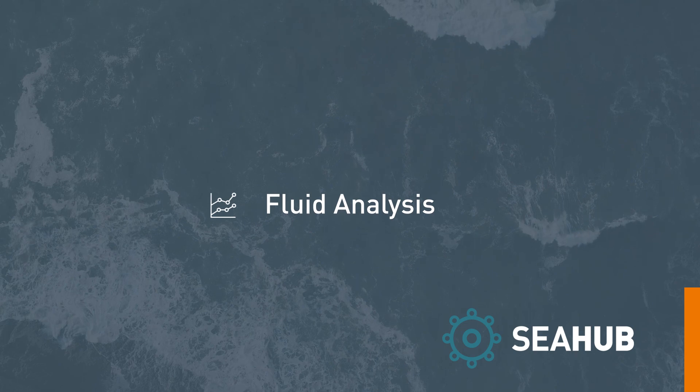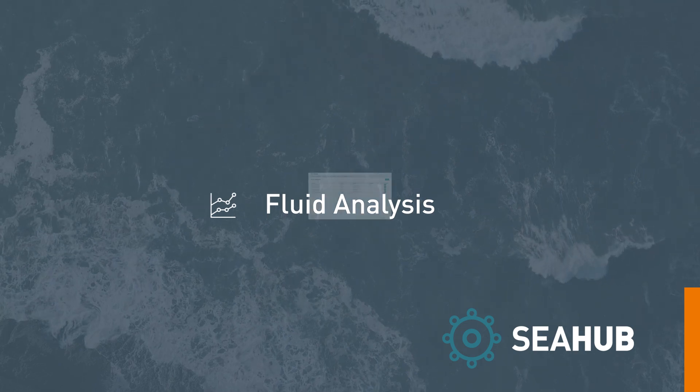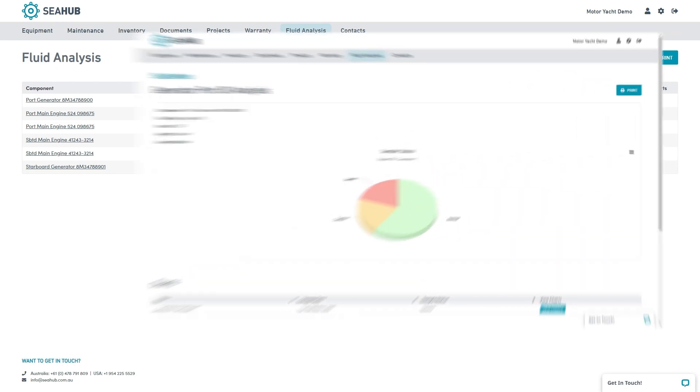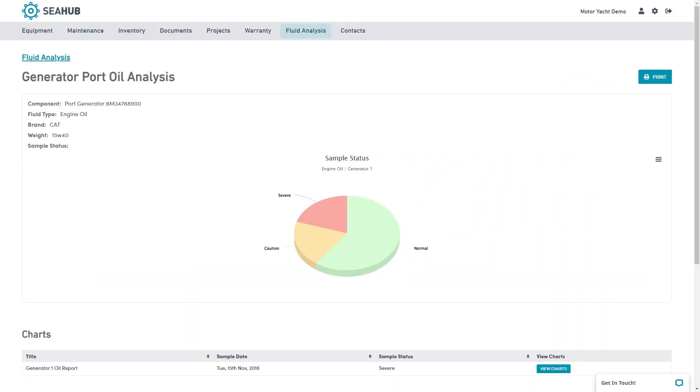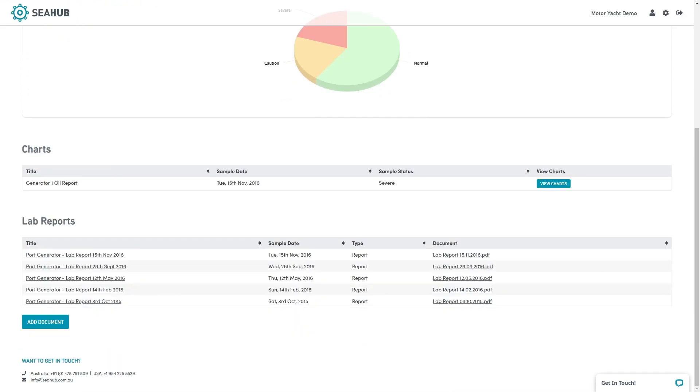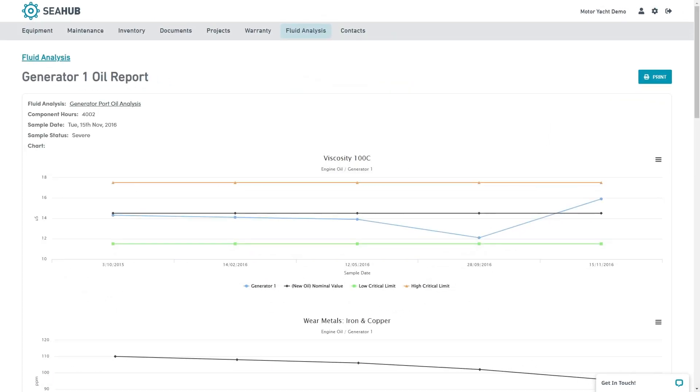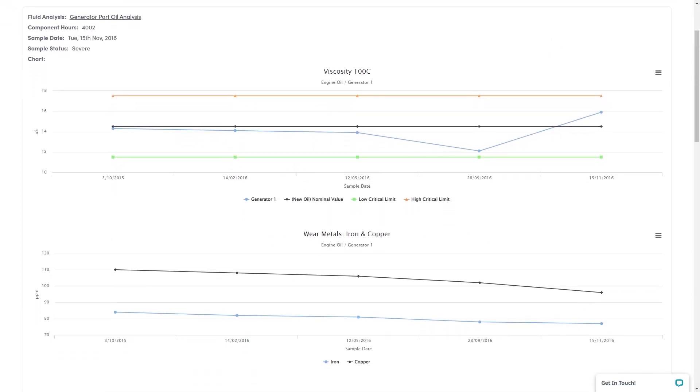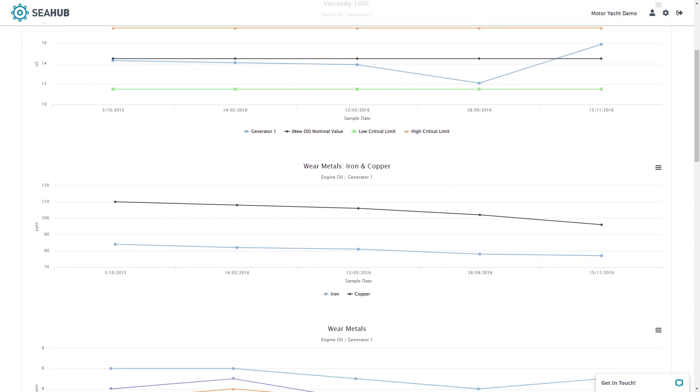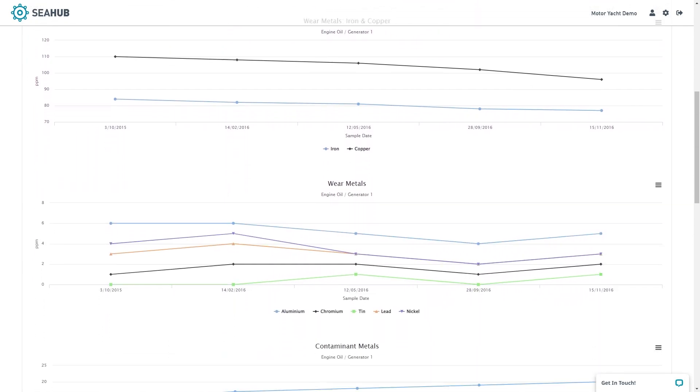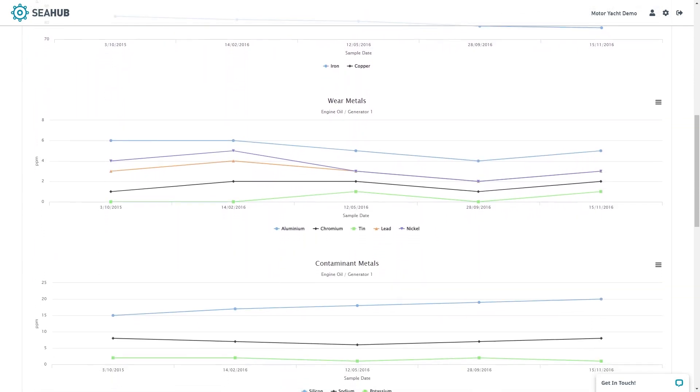Fluid analysis is a simple tool for tracking the results of the oil and fluid samples you take on board. Do as you do today and send your sample to your preferred lab for analysis. As the results come in, send the report to our team who will input the data. You will then have the ability to view the sample results via the chart section here. These charts enable trend analysis, which is a great way to spot potential issues before they turn into full-blown breakdowns.